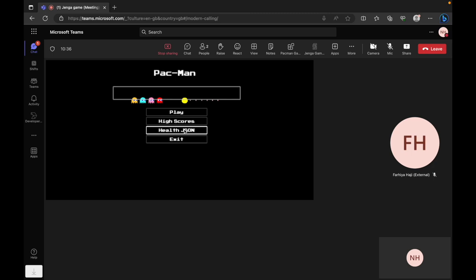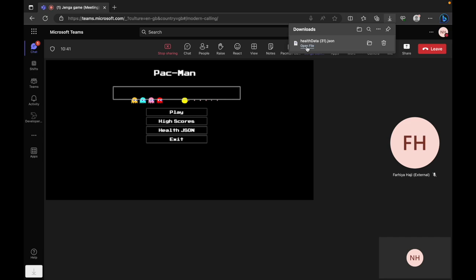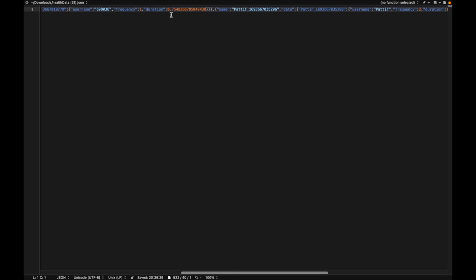In addition to the competitive aspect, this game also produces FHIR compliant JSON health data. This data provides a record for all the games played during the meeting, capturing metrics like frequency and duration.